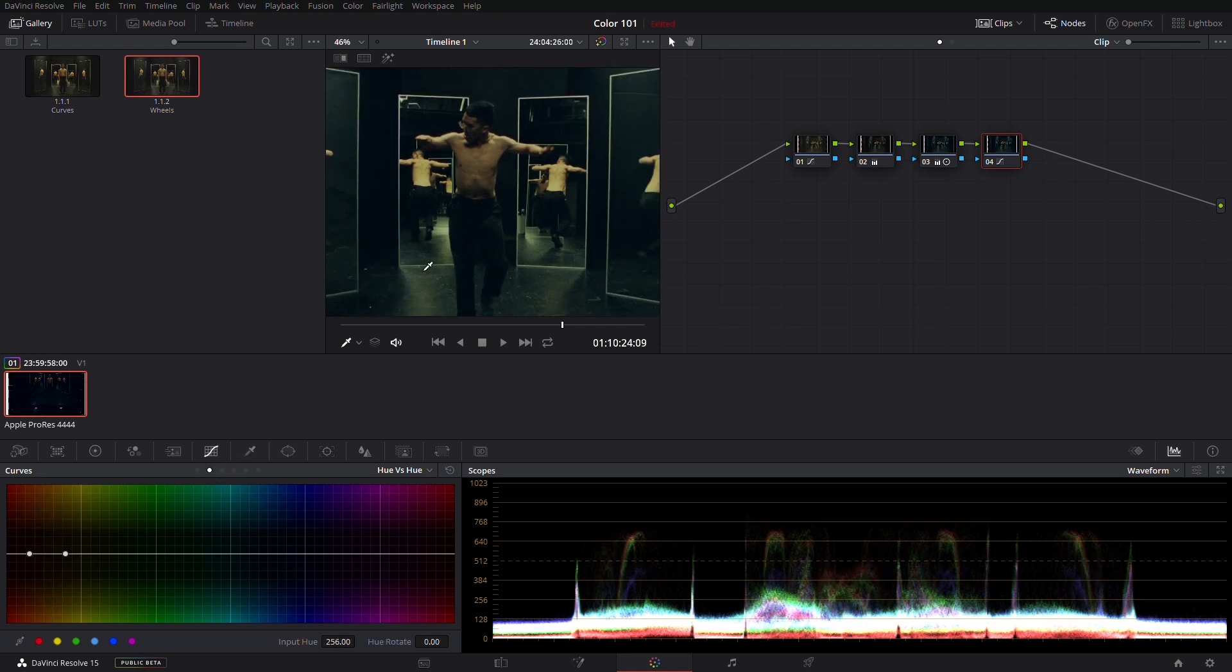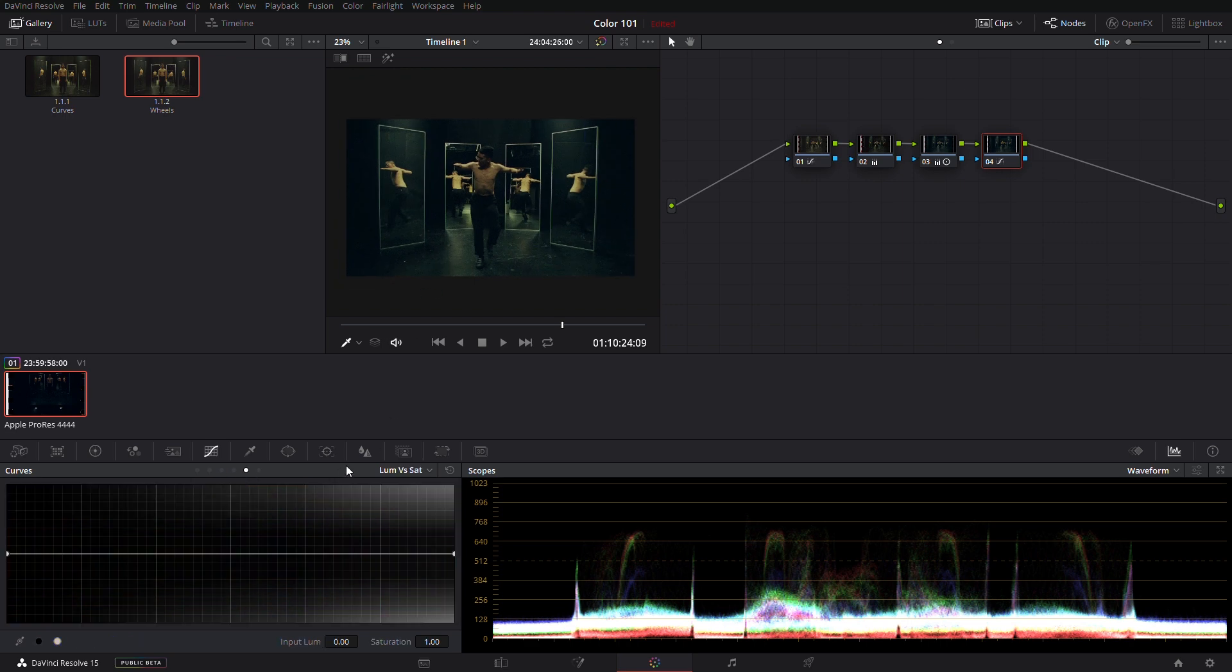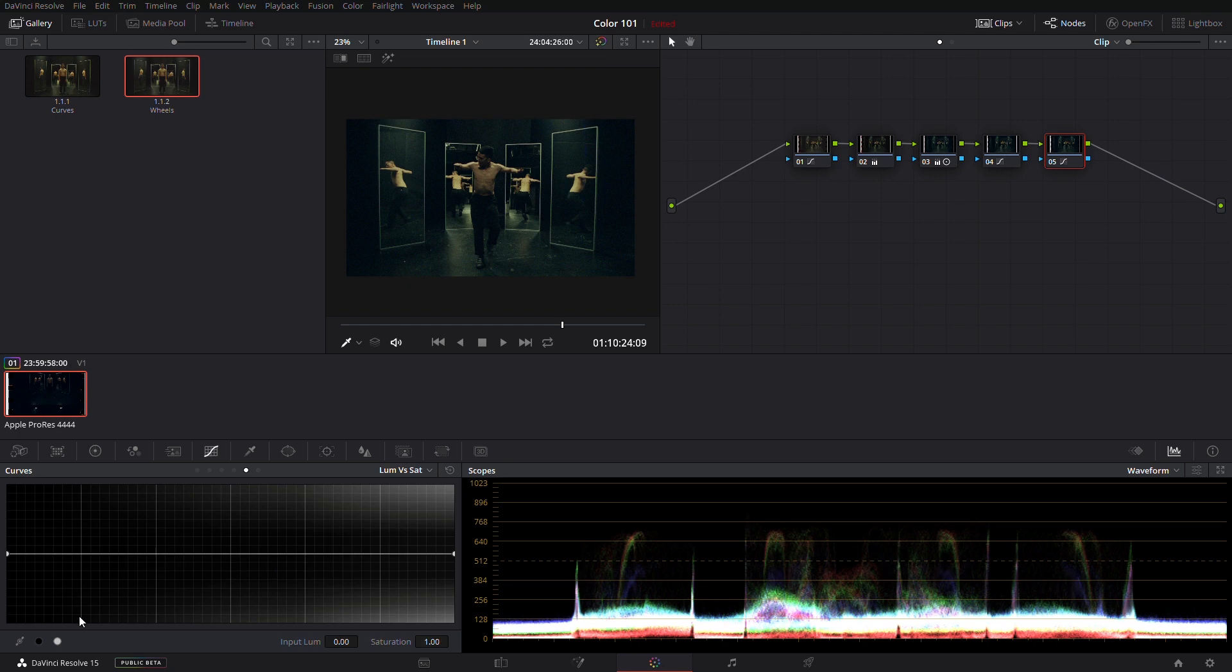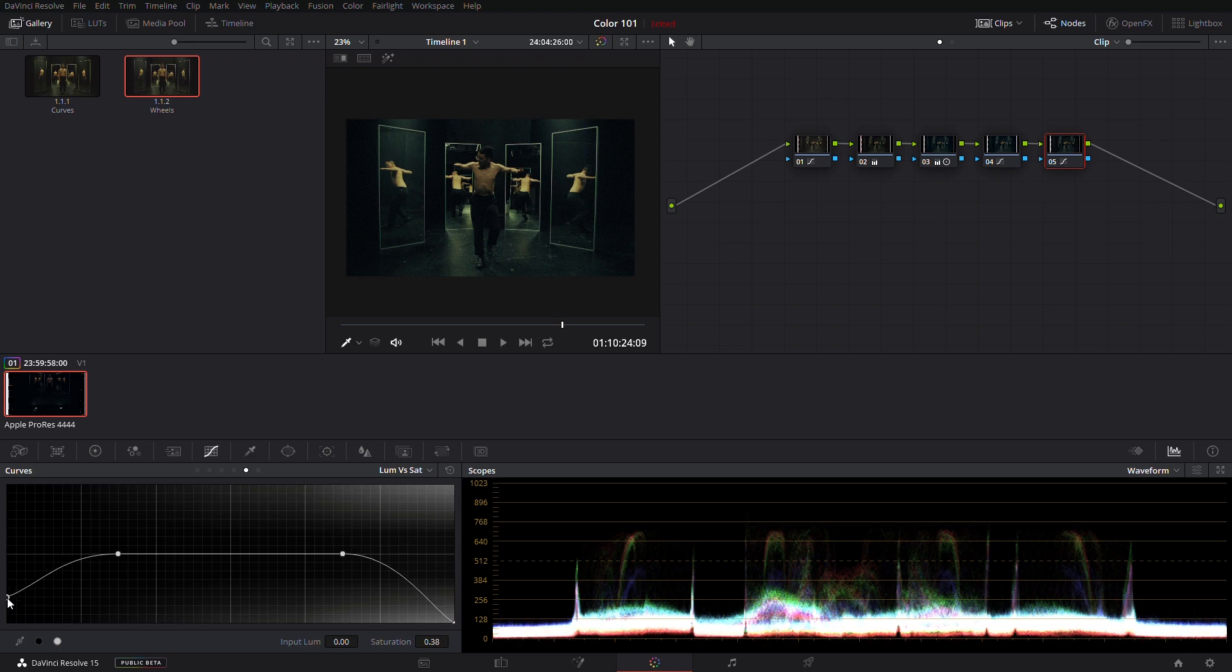And finally, Luminance vs Saturation. This curve uses luminance to adjust the saturation of your clip. We find the best advantage of this curve is to use it in your black and white points to smooth the transition between your black levels and the color cast that we apply into our shadows to separate them from the mid-tones.